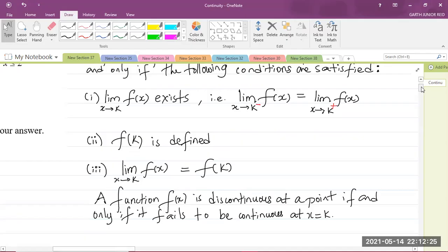A function f of x is discontinuous at a point if and only if it fails to be continuous at the point x equals k.